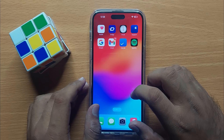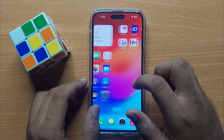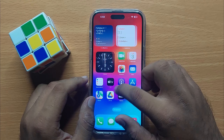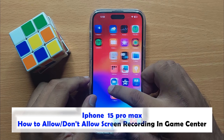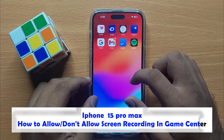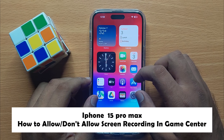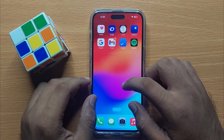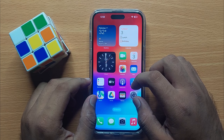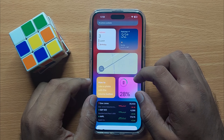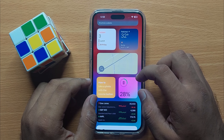Hello everyone. In this video I will show you how to allow or disallow screen recording in Game Center on iPhone 15 Pro Max. Before starting the video, don't forget to subscribe to the channel and press the bell icon.